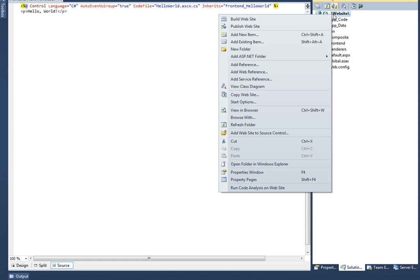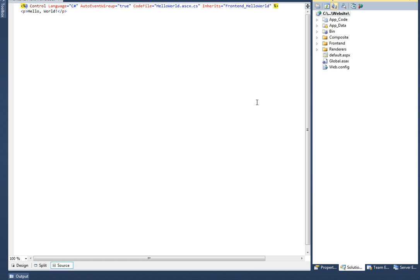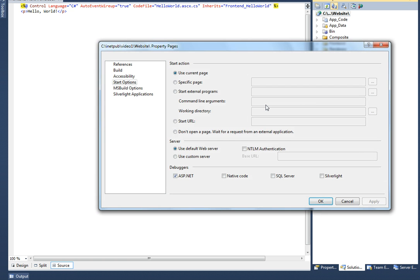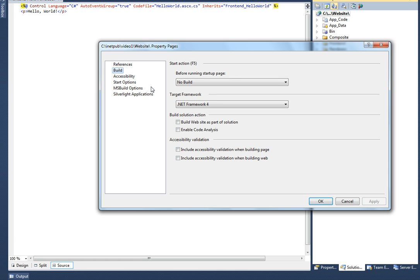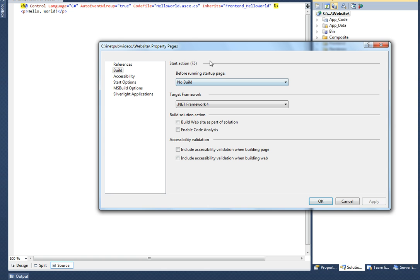Also in the start options of your website, make sure that the NTLM authentication option is disabled, and in the build options you've selected no build for the start action and disabled build the website as part of the solution.